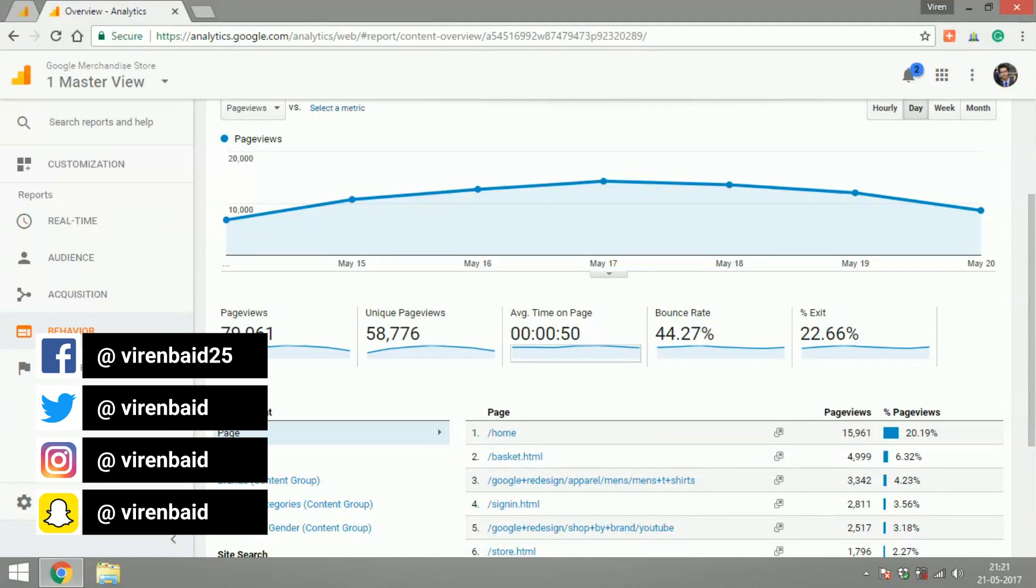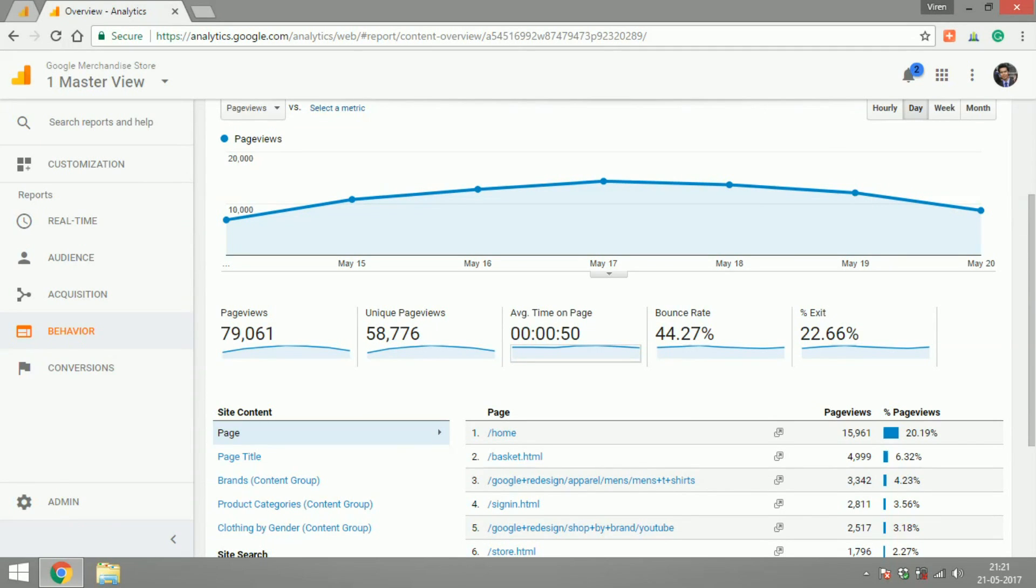Hey everyone, this is Vireen and welcome back to another Google Analytics tutorial. In this tutorial we are going to cover the behavior reports in Google Analytics.